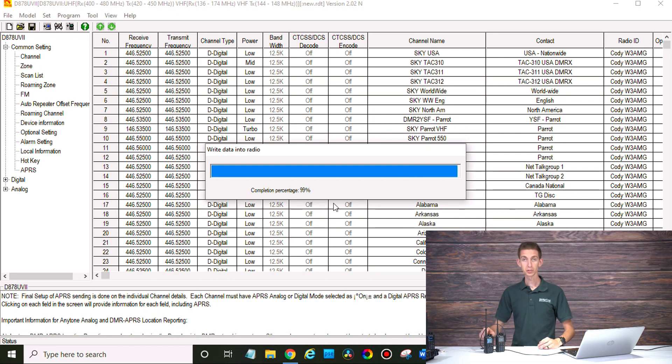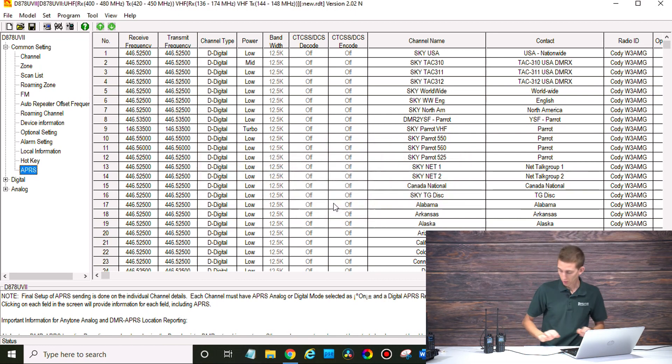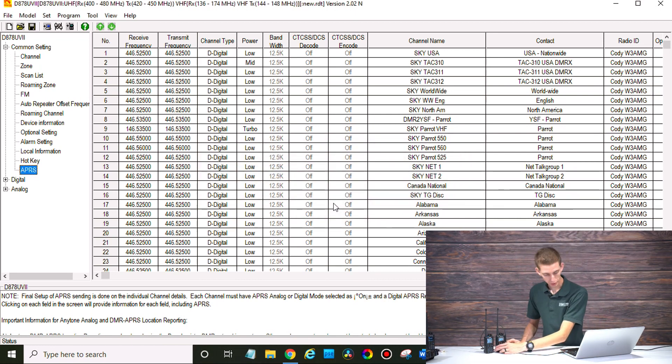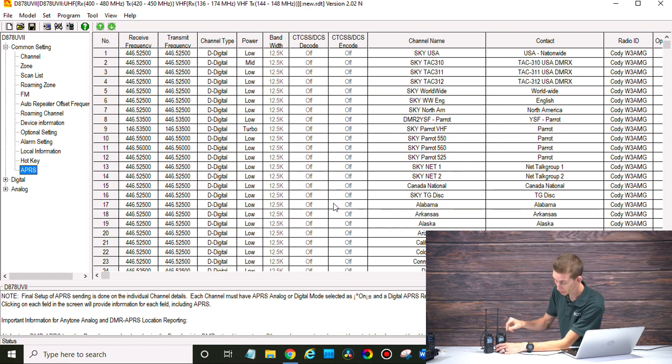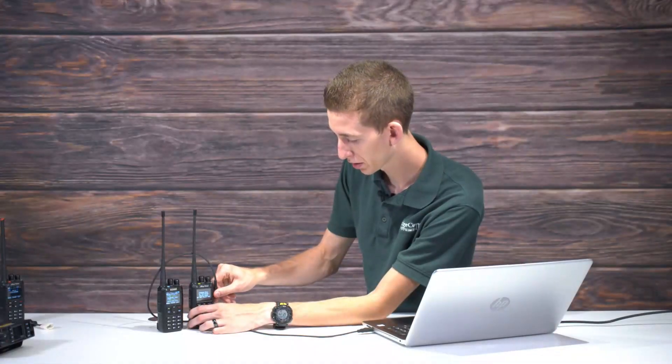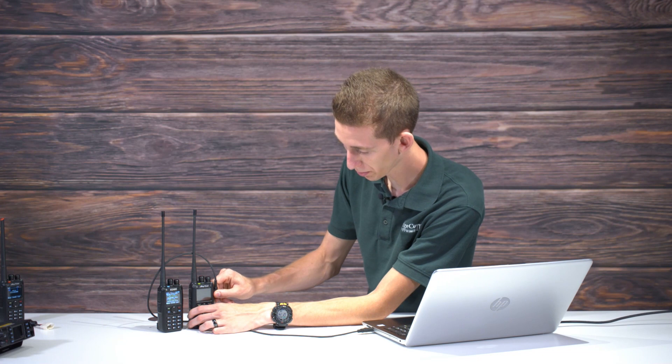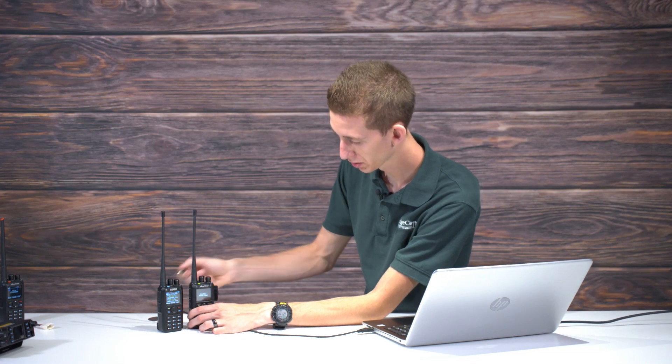Now this radio is still sending out our transmission for the information, so this radio has now been updated. Now sometimes you have to turn it off and back on to get it to work properly, so we may have to do that here real quick.